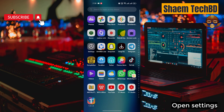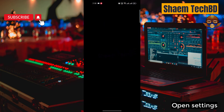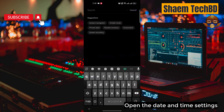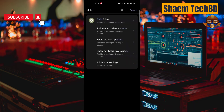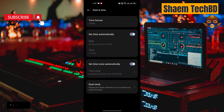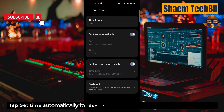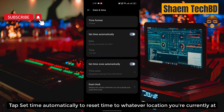Open Settings and open the Date and Time settings. Tap 'Set time automatically' to reset the time to whatever location you are currently at.